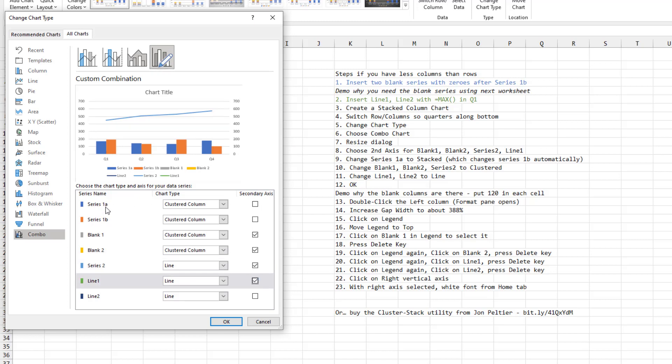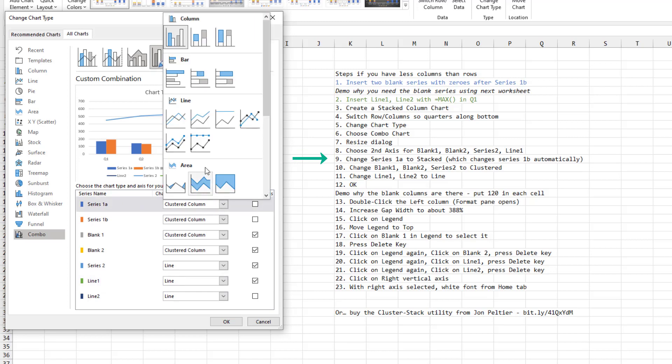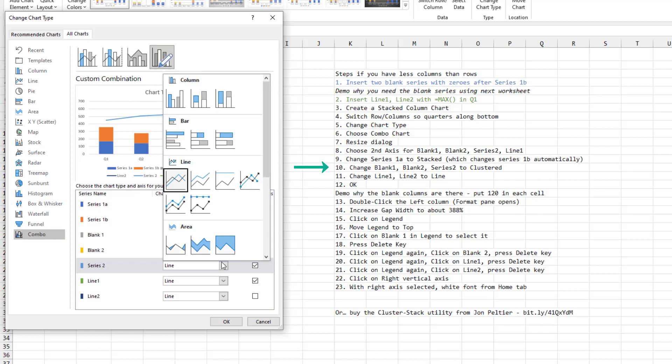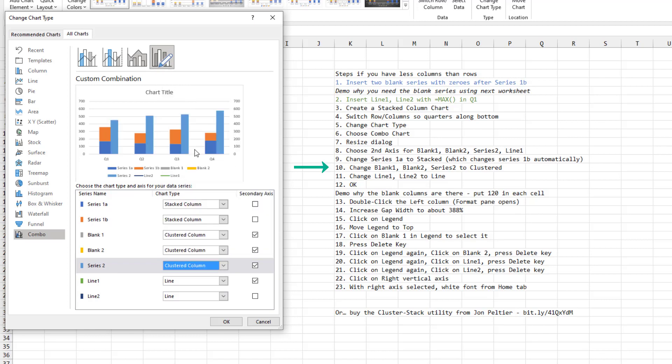We need these first two items to stack. So as soon as I choose the first one to a stacked column chart, it automatically changes the second one. Blank 1 and blank 2 are clustered column. Change series 2 to a clustered column.